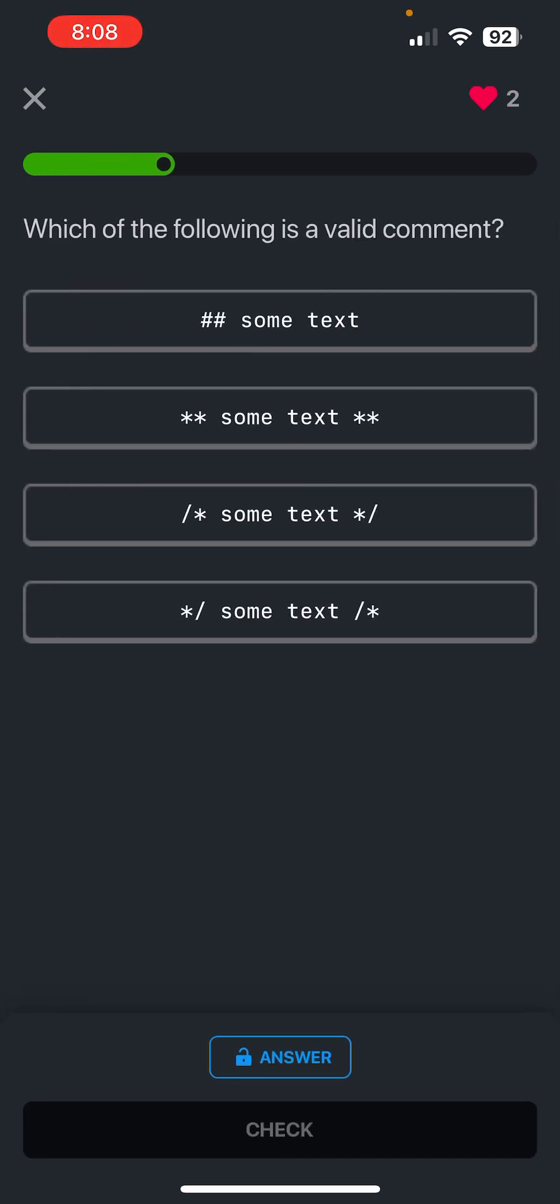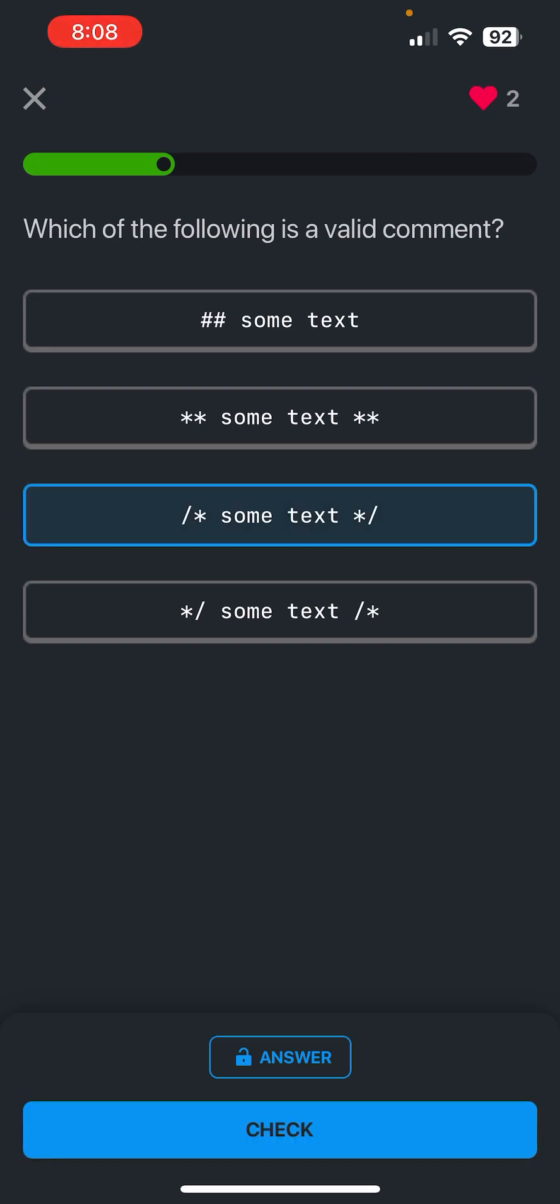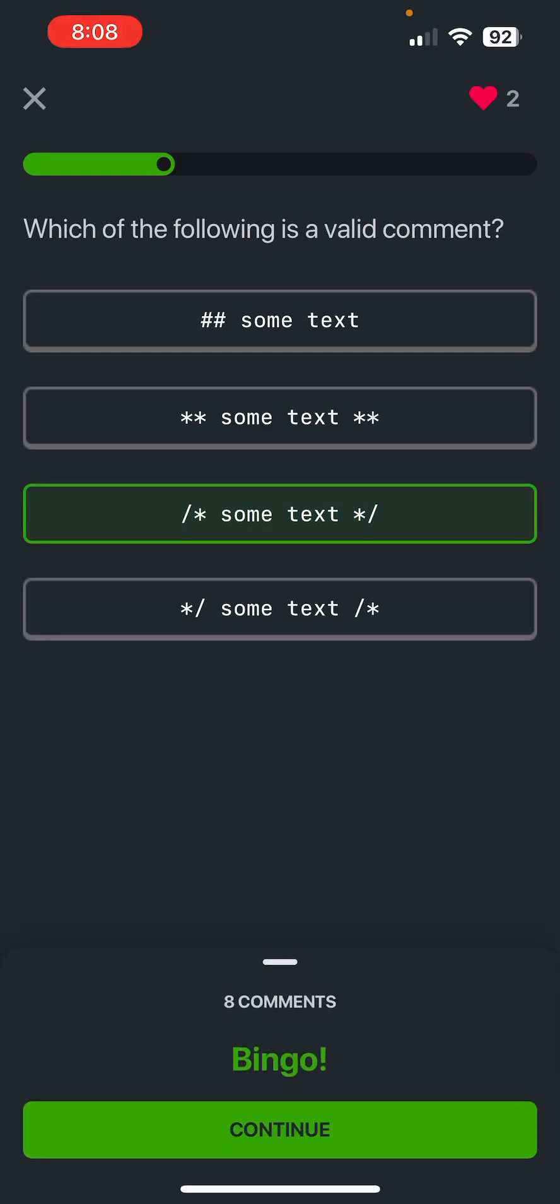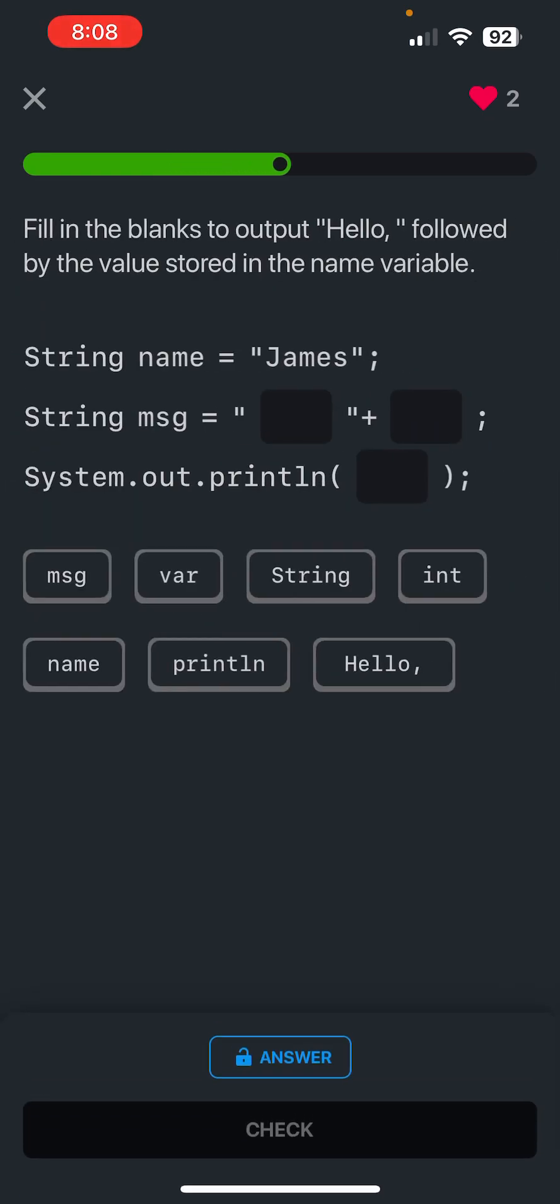Okay, which of the following is a valid comment? Let's see. So if you watched the comments video, you already know. This is it, yes sir.